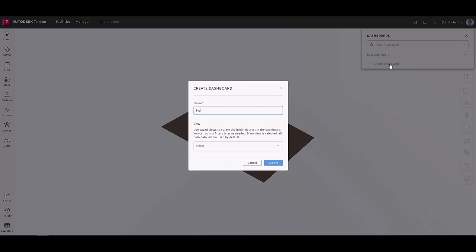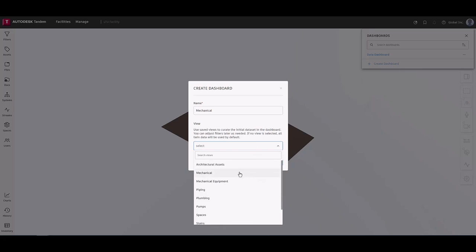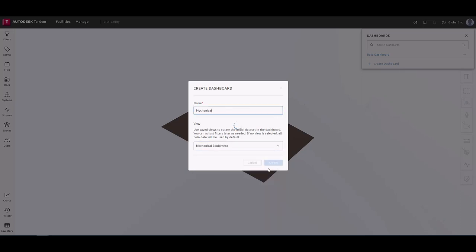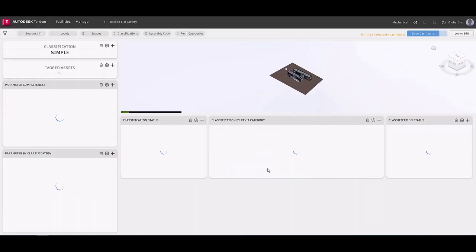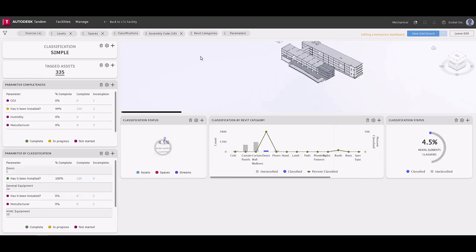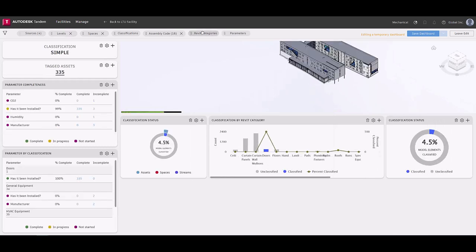Starting off, users will need to create a dashboard by giving it a name and if desired, select a saved view. Taking advantage of saved views can help save time when creating a dashboard as this will populate filter selection for you.